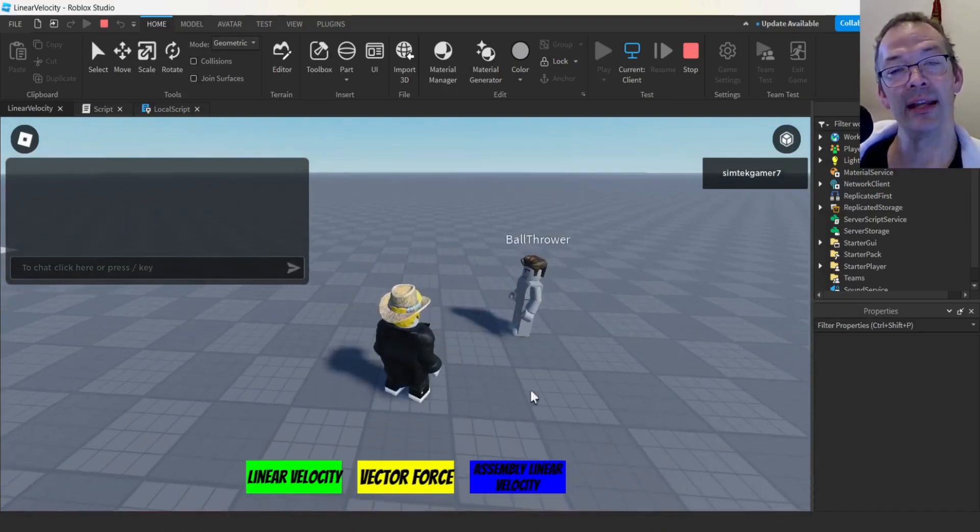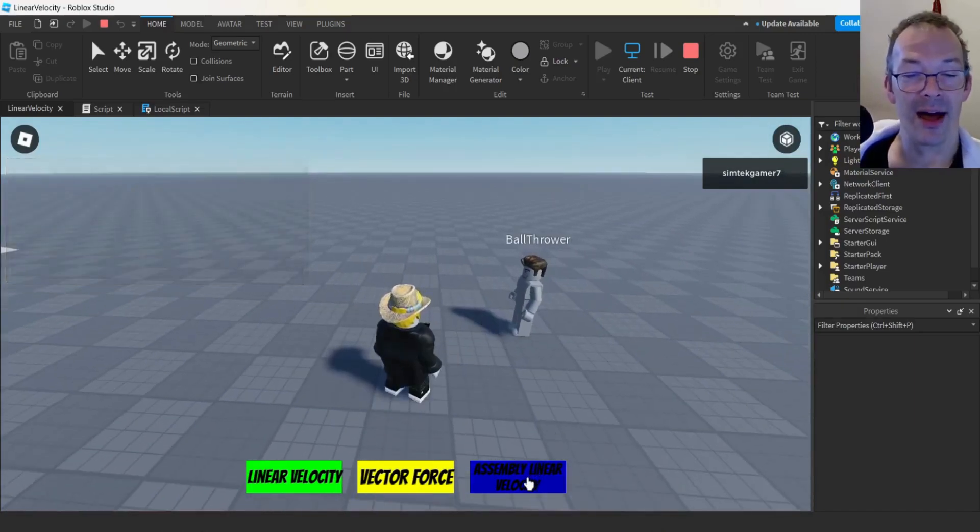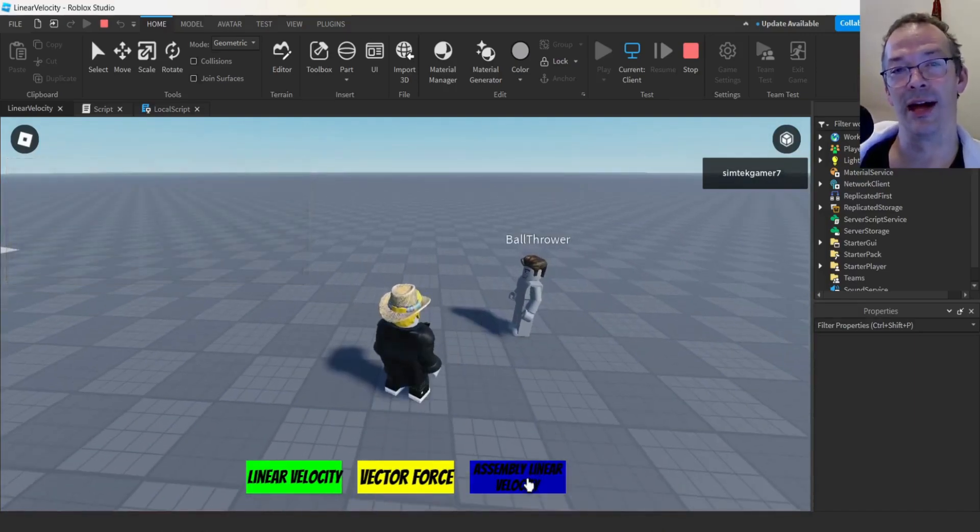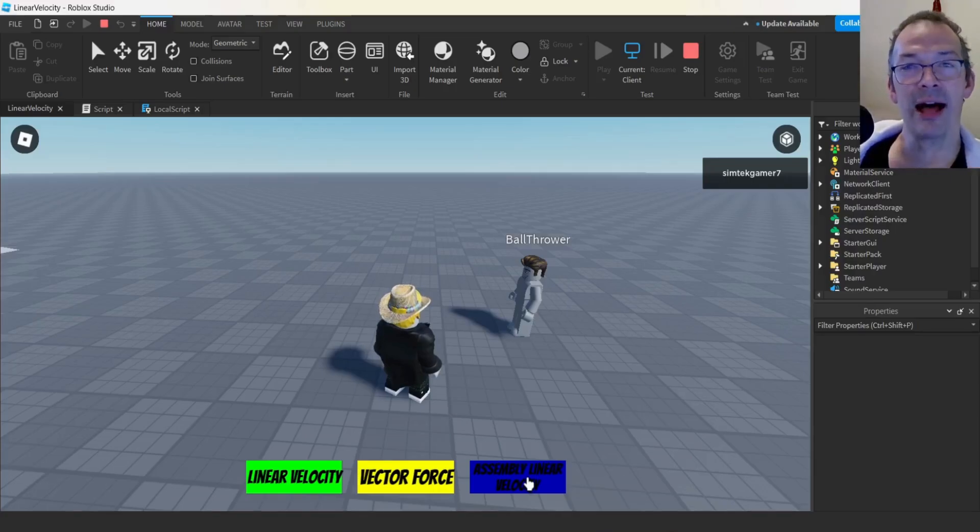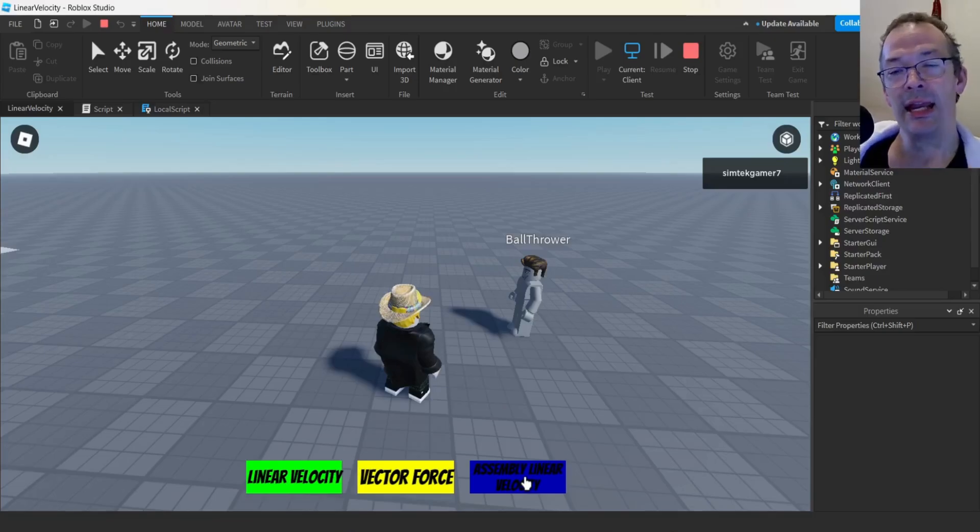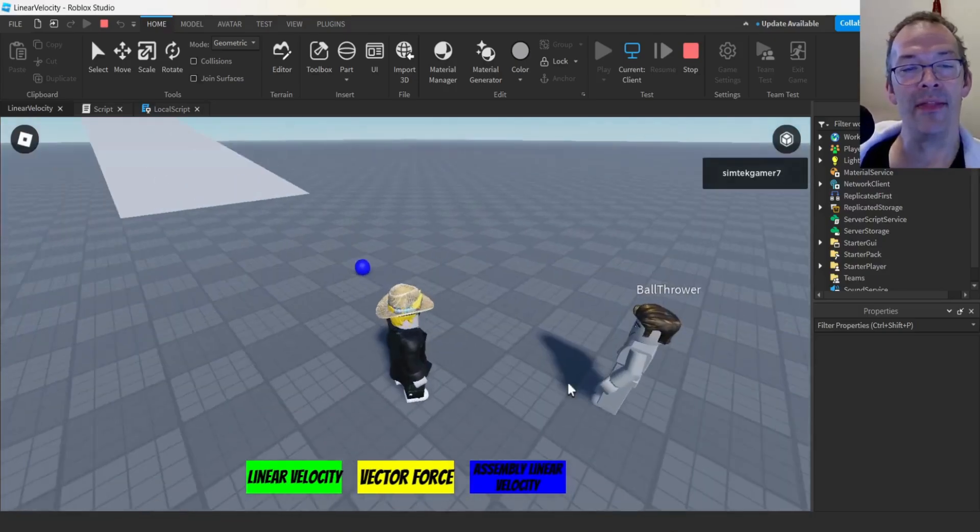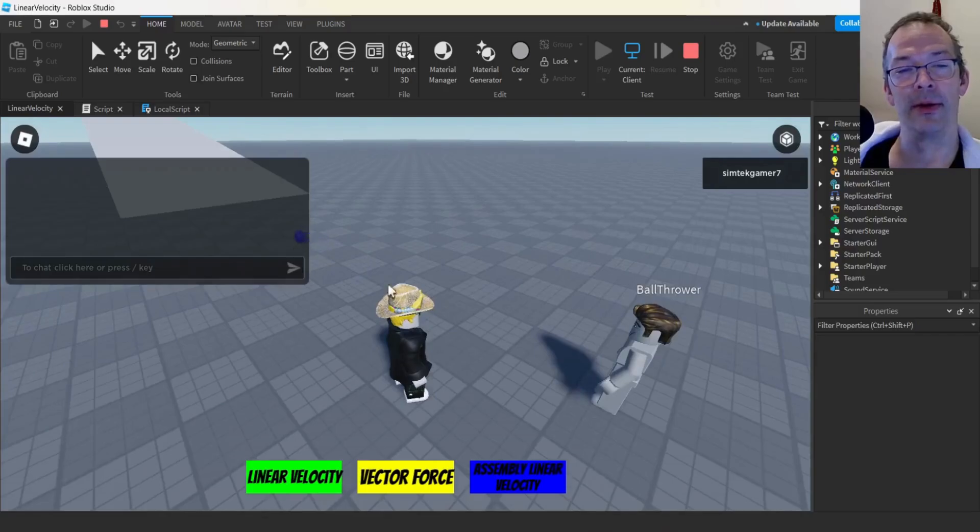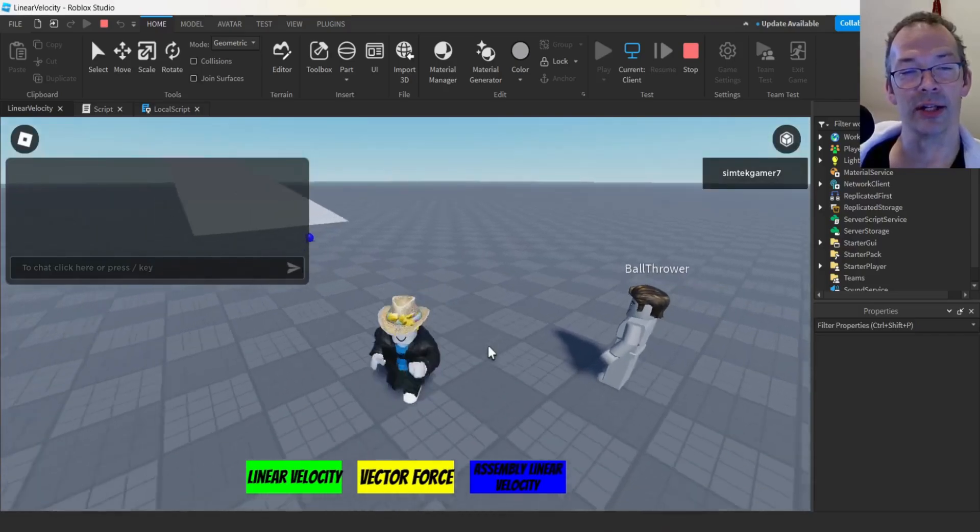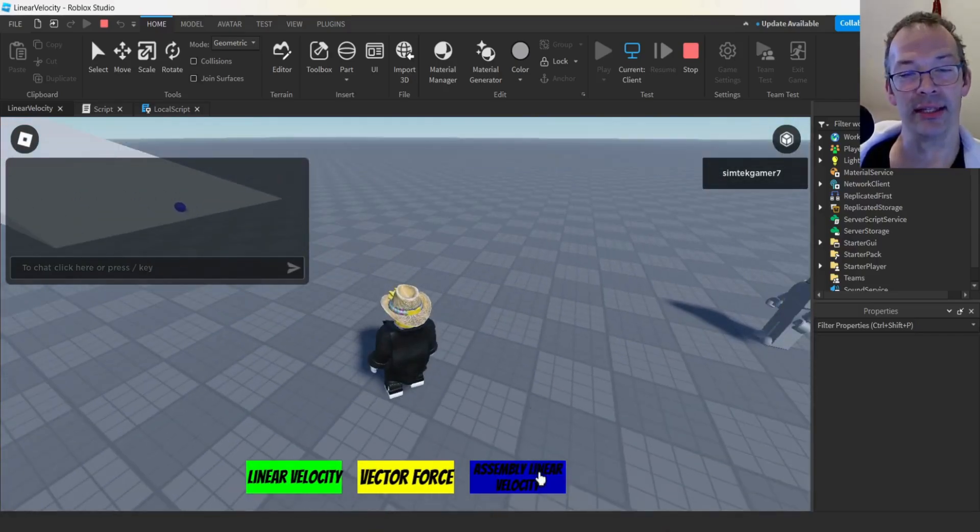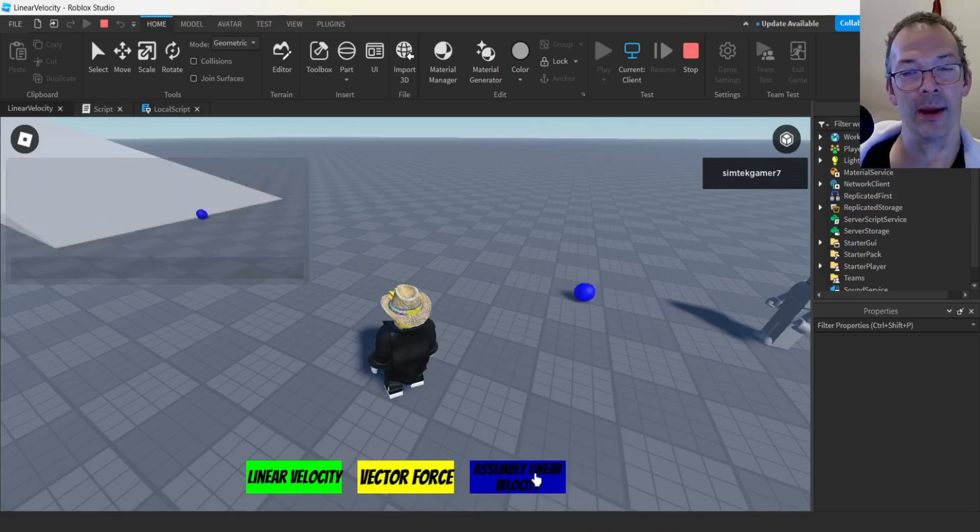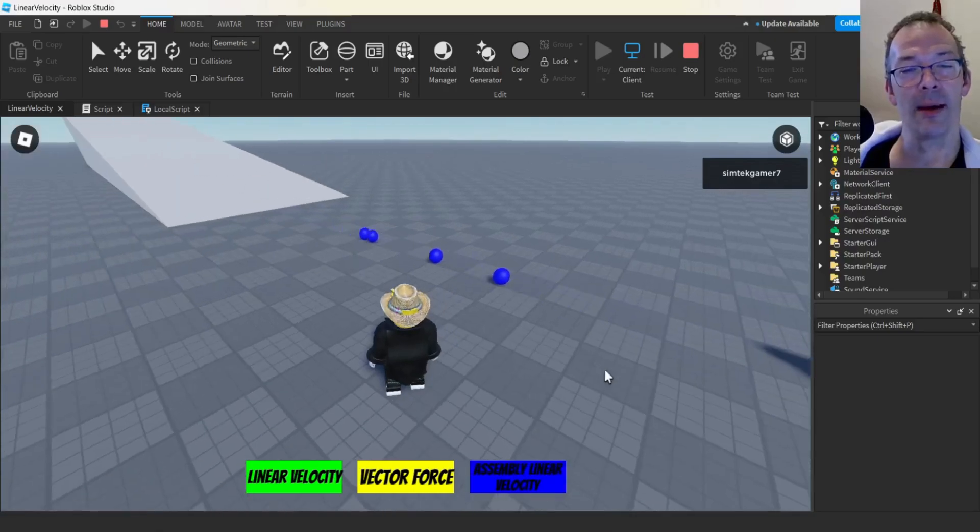And then finally, we have assembly linear velocity. This is great for knockbacks. You need an initial velocity hitting your opponent or something like that, boom, and then it starts to peter out. It starts to die.